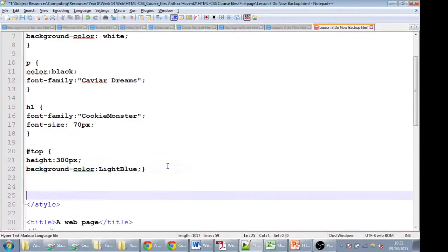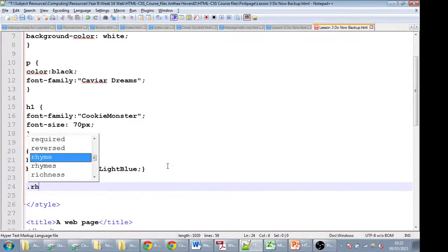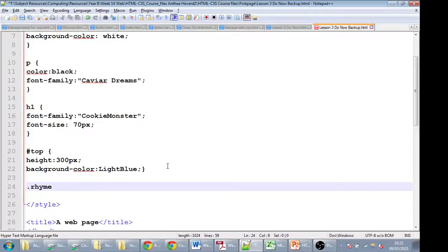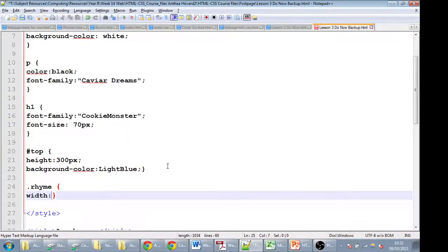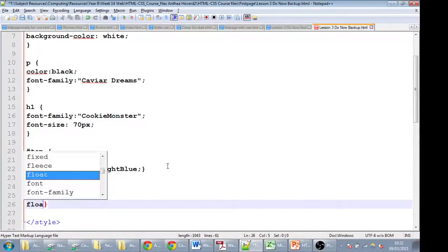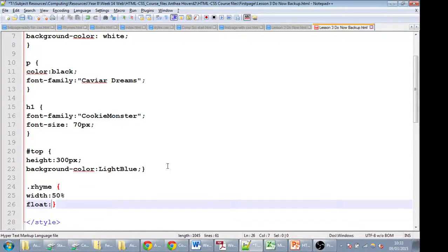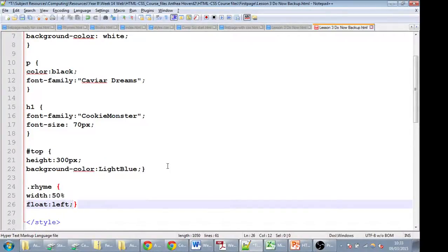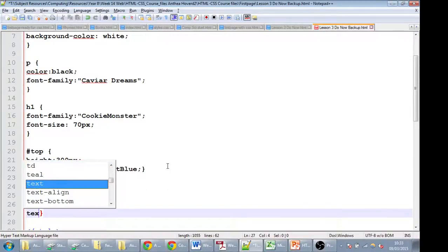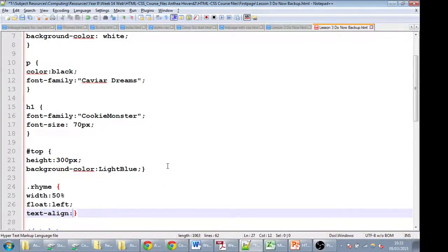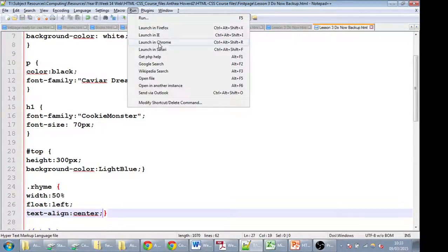So in here, in order to style the rhyme, we're just going to put dot rhyme. Yours might be dot film or dot book. And then we're going to say we want the width of this. Now the width of the full page is 100%. I'm splitting my page in half, so let's do 50%. I'm also going to float everything to the left, so it starts from the left. And I'm going to align the text to the center. So if I save this, run it, and launch in Chrome.